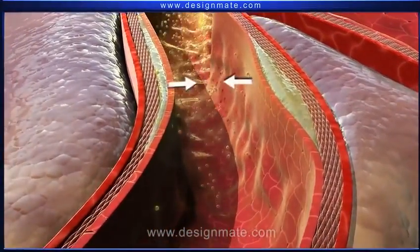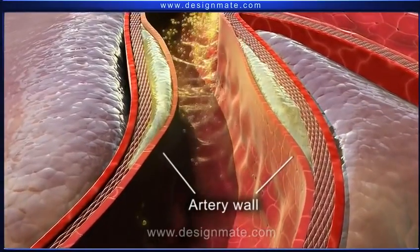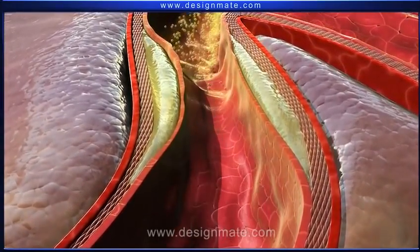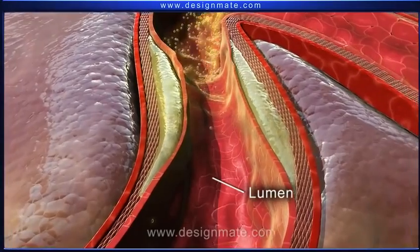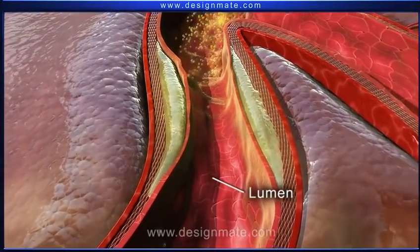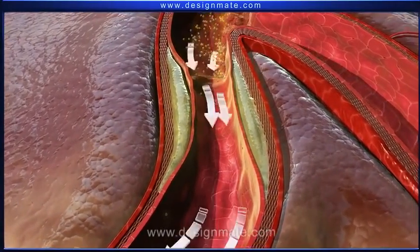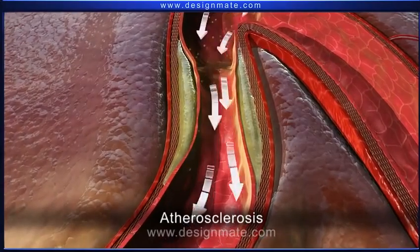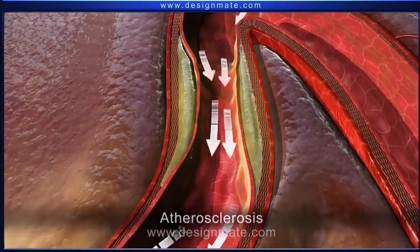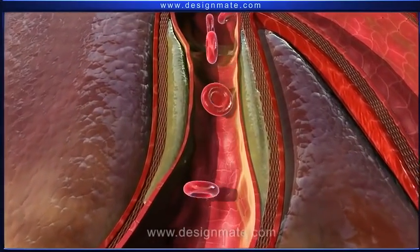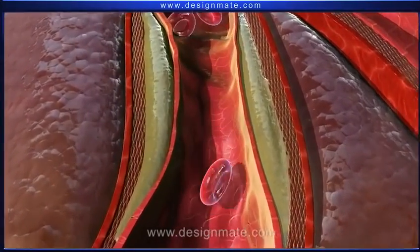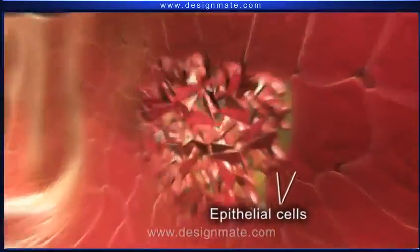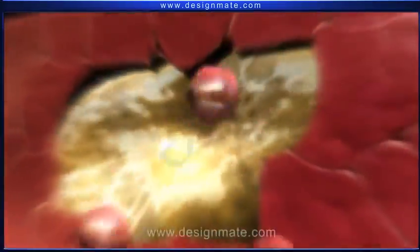As the plaque grows, it spreads along the artery wall, forming a swelling which protrudes into the lumen, resulting in reduced blood flow. This is called atherosclerosis. At times, epithelial cells may rupture at some point.